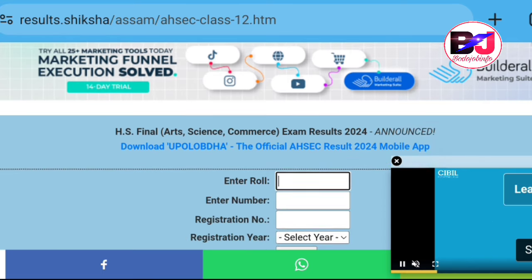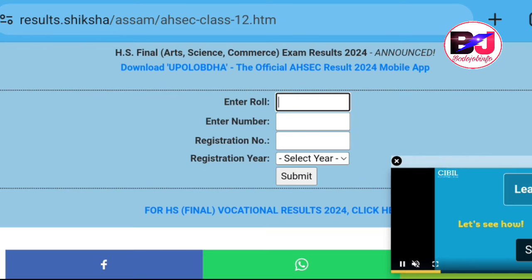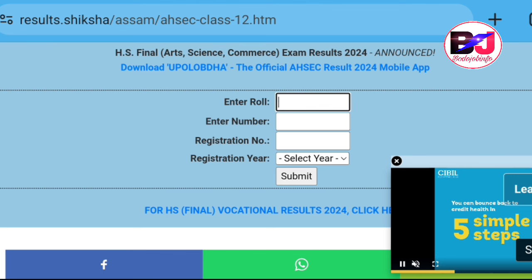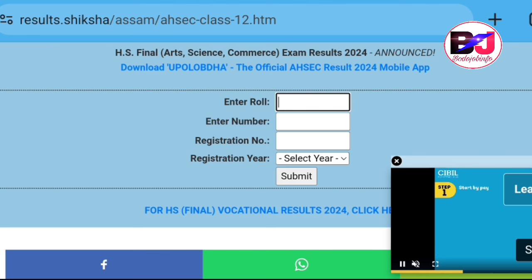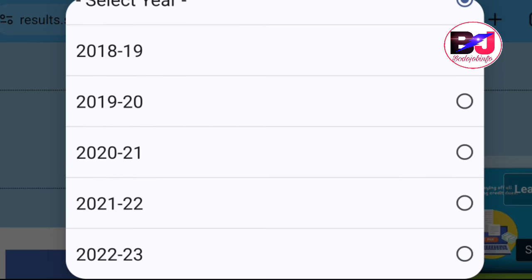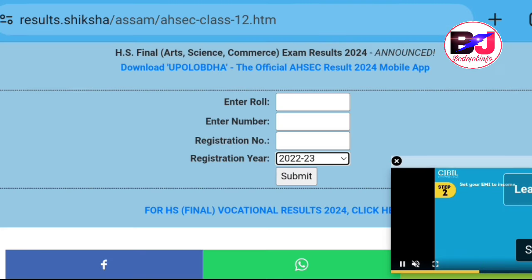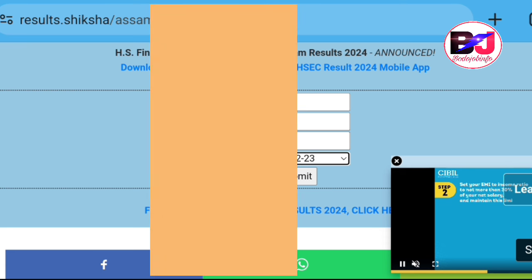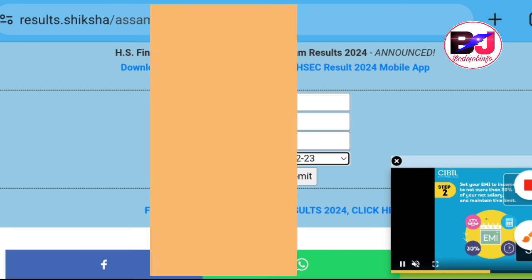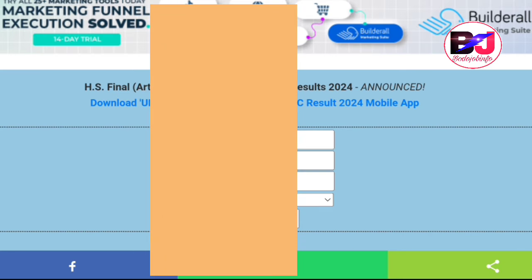The first step is to enter the role and enter the role. The first one is to submit the column. If you have a subscriber, you can enter the column and submit.